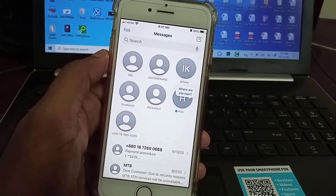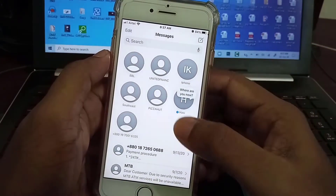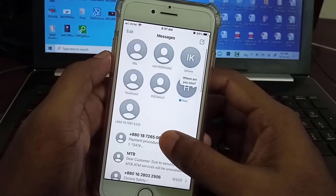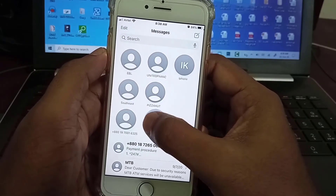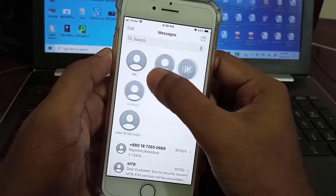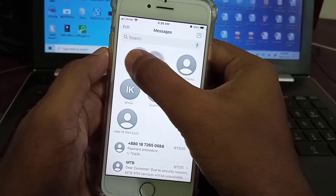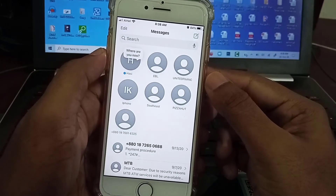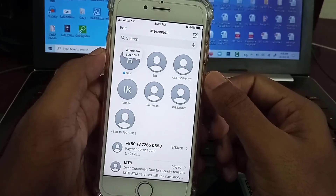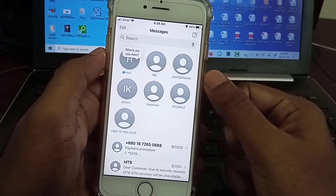Here you can see if I receive any message, it pops up and I can move it to the top of the contact list. It's really, really easy. So this is one of the most customizable features of iOS 14.